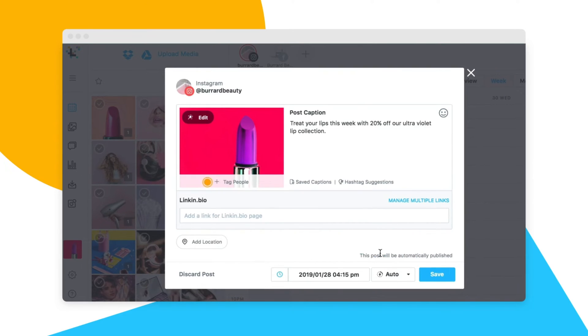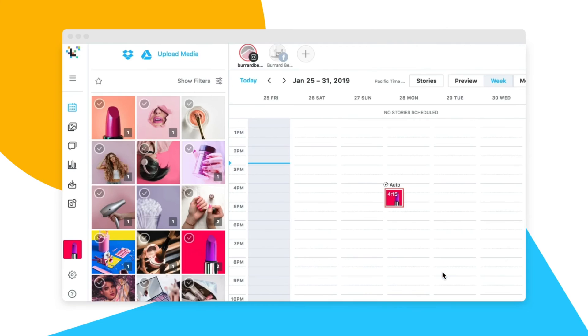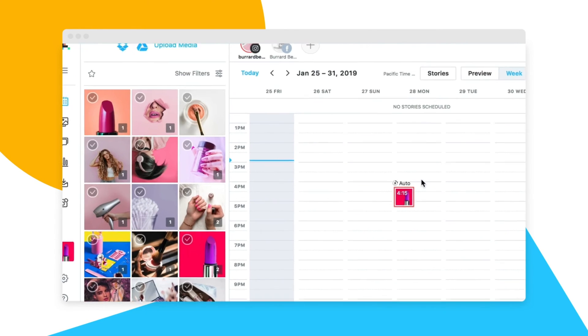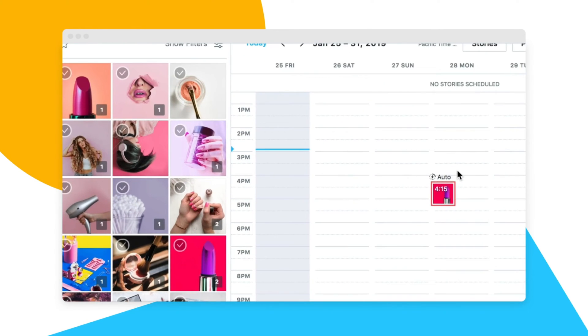Now, when you schedule Instagram posts, they will automatically post for you. You can tell if your posts are set up to auto-publish if the auto-icon is showing above your post.